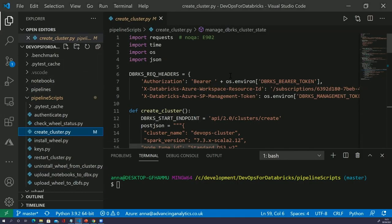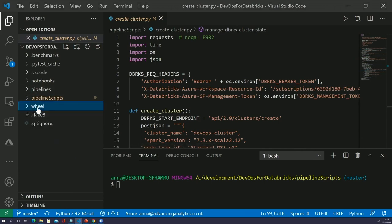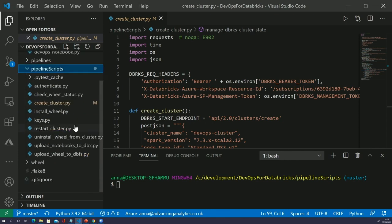Now we've moved into Visual Studio Code. In here I have my solution where I've built up all of my scripts, including a very basic Python wheel which incorporates just one test that we're going to look at, and we've also got our pipeline and our notebook. First, we'll look at the pipeline scripts — what we want to do first is actually create our cluster.